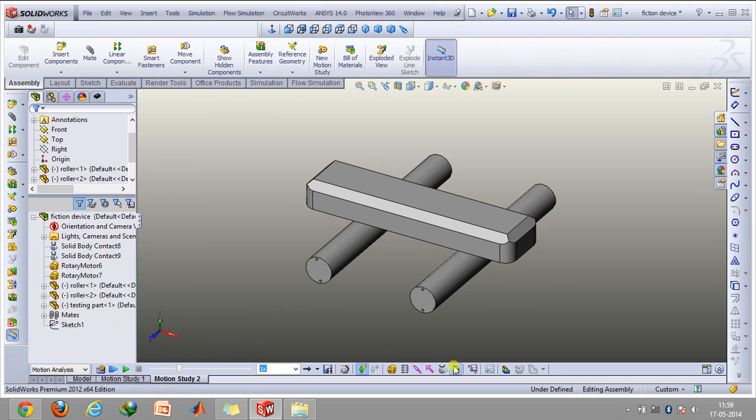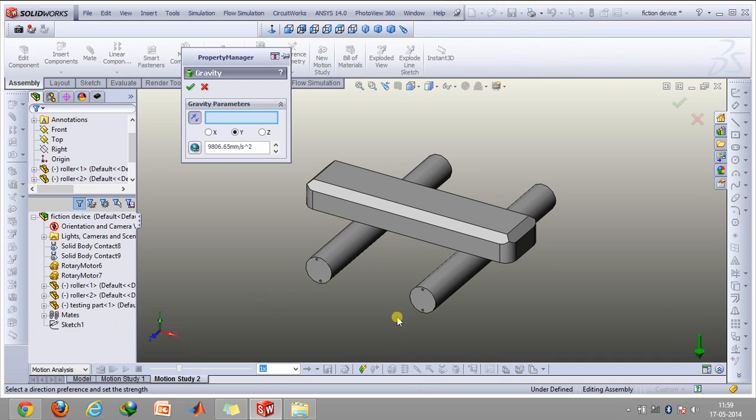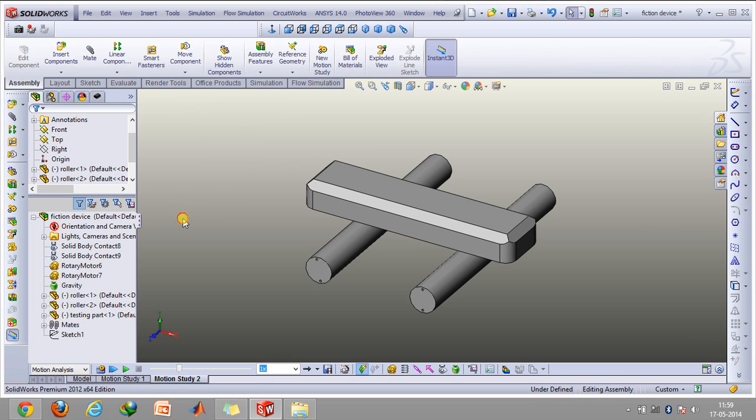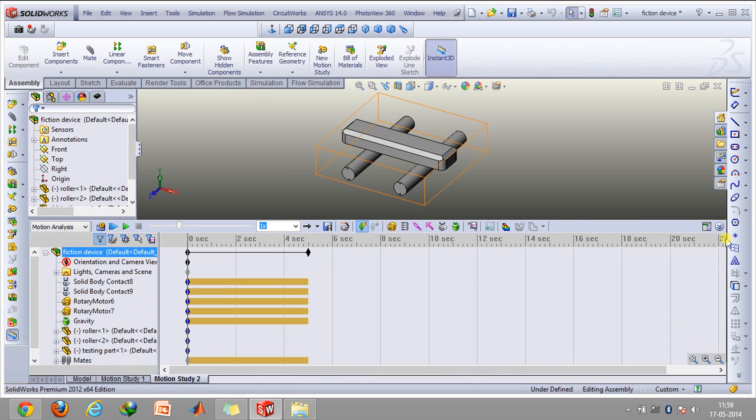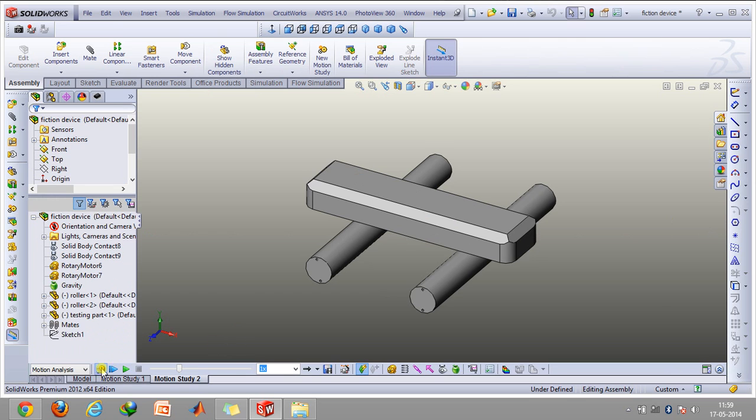Now we'll enable gravity. So click on why - this arrow points downward. It shows that gravity would be acting in the downward direction. So click on Okay, and then click on calculate motion.